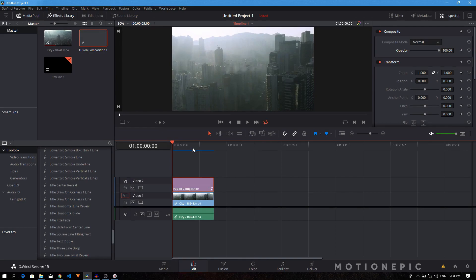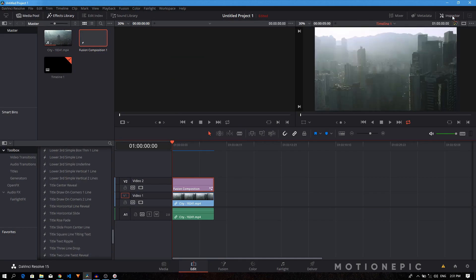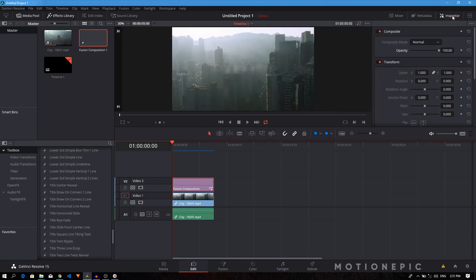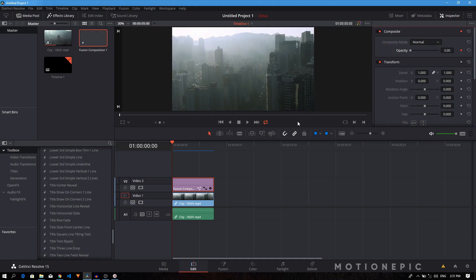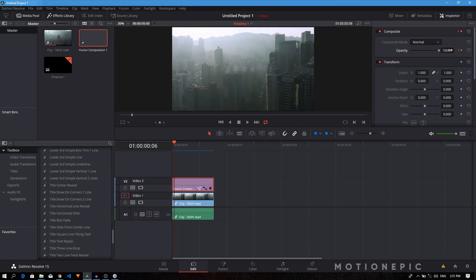So what you can do is just create a simple opacity keyframe. On the right side you have the opacity. If it's not visible, make sure your inspector tab is enabled. On the opacity we'll just create a keyframe. At the first frame we want the opacity to be at zero, and let's move maybe like five or six frames in and we want the opacity to be at 100. So now it's going to look much better that way.